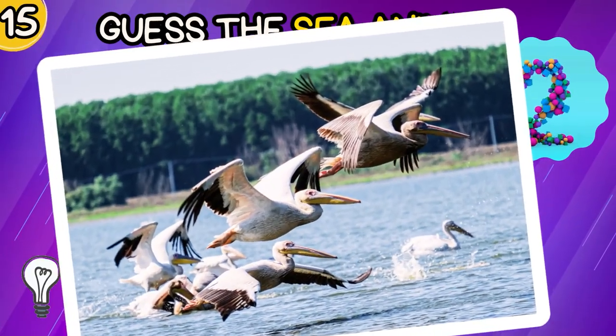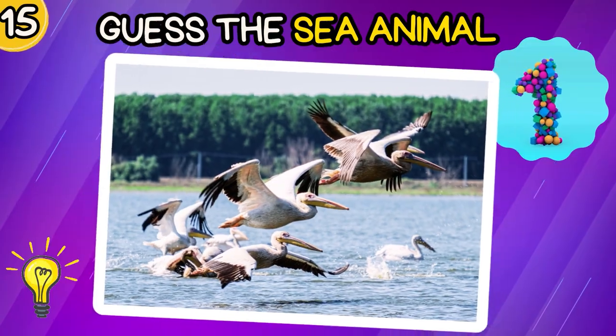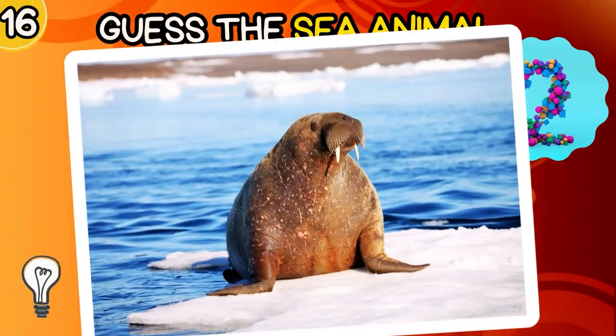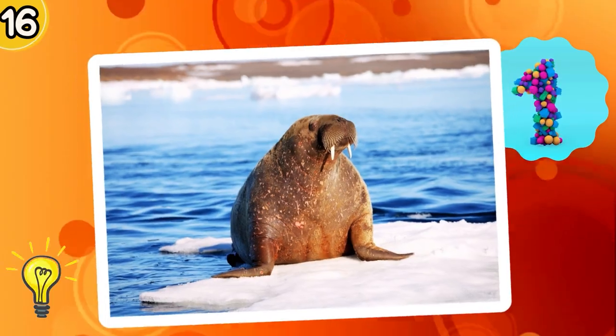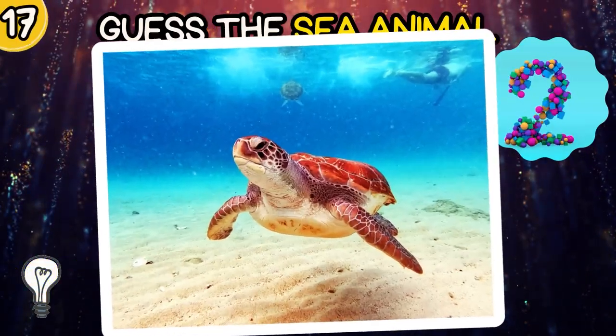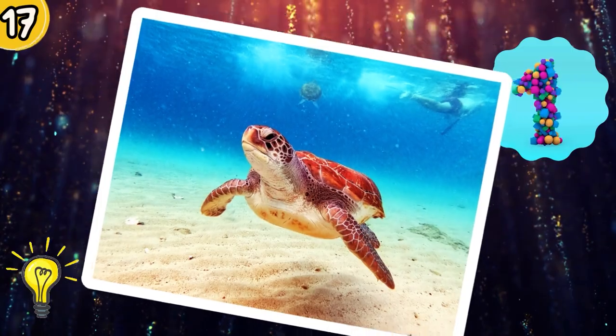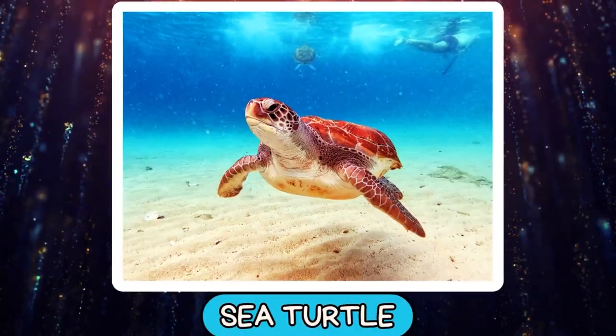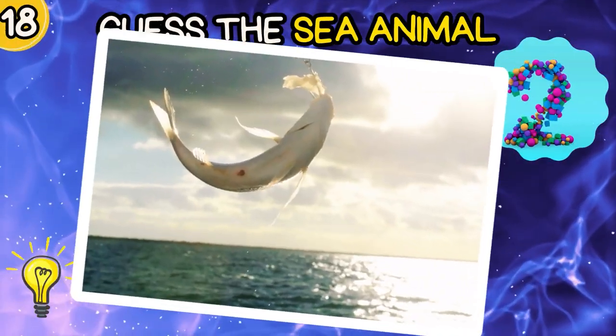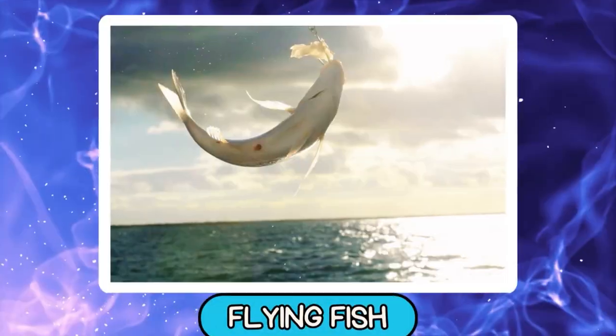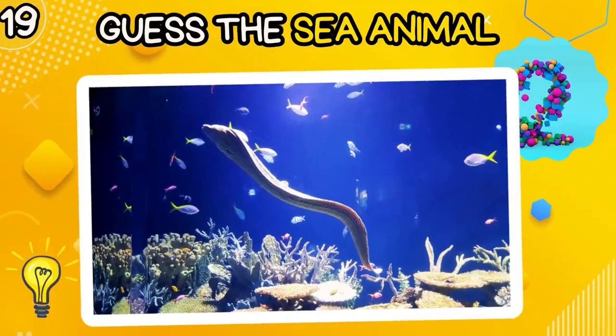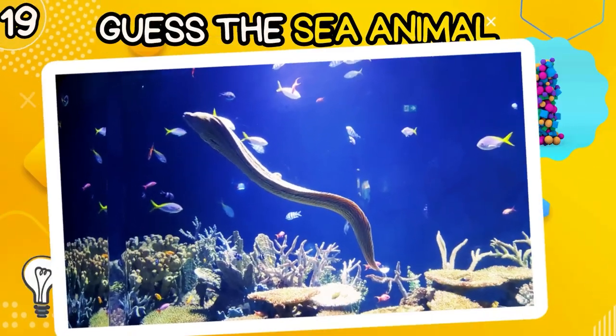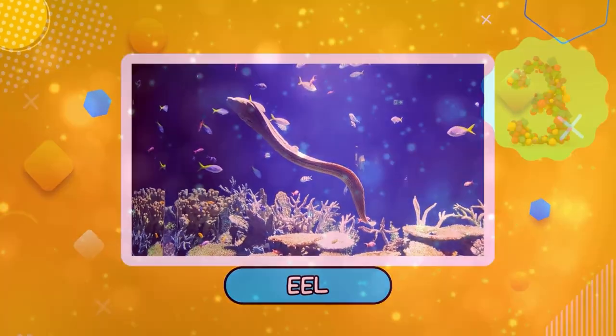Can you guess the sea animal? Pelican. Walrus. Sea Turtle. Flying Fish. Can you guess? Eel.